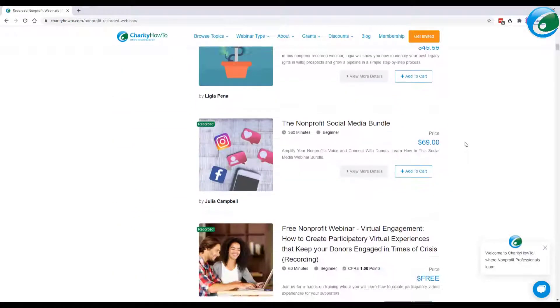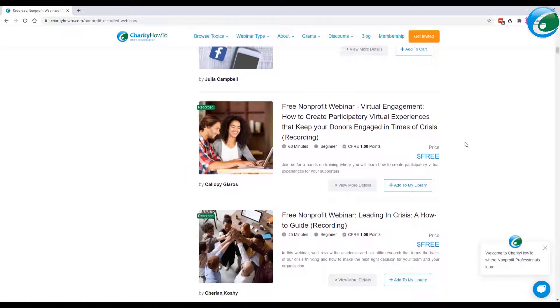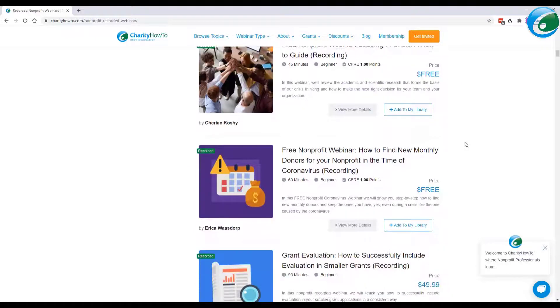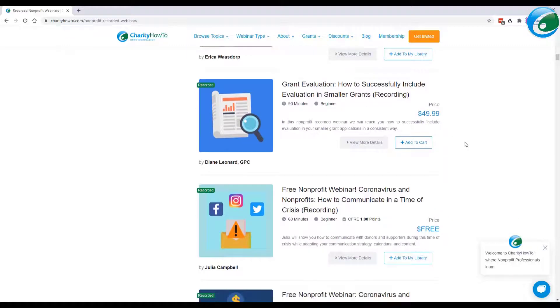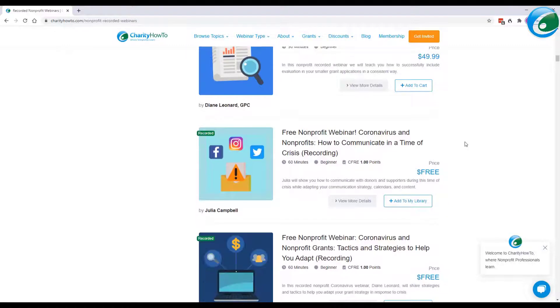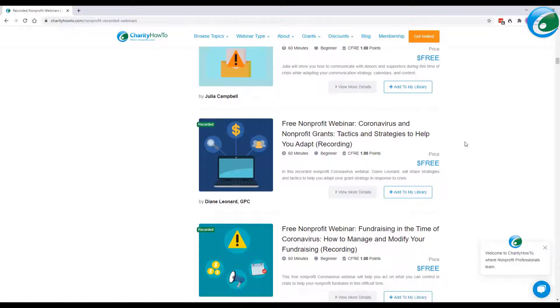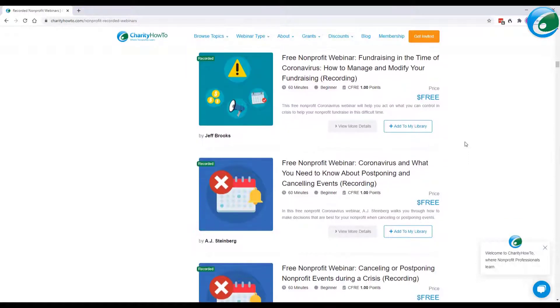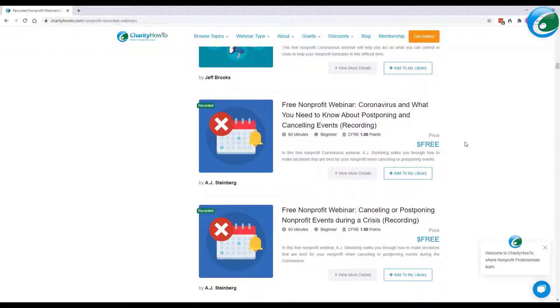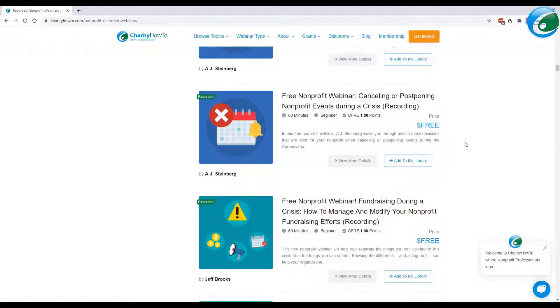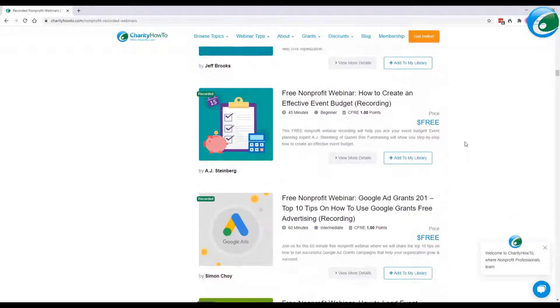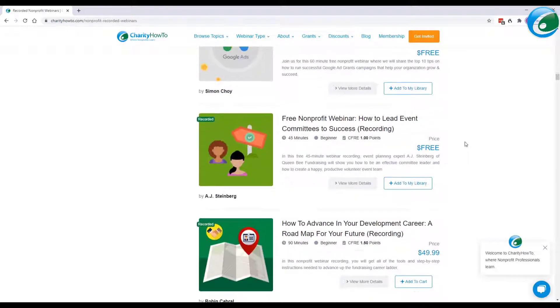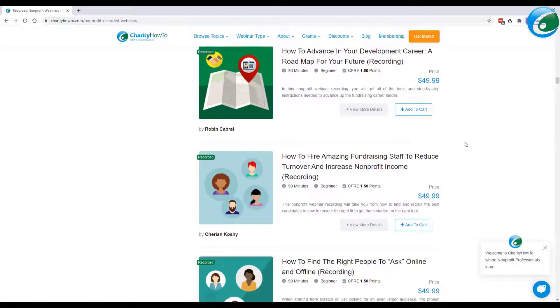Unlike other organizations that may offer webinars or online trainings because they are selling software or another service, which is great, we exist solely to be an education platform and to train nonprofits. And the folks who are teaching have gone through a very rigorous onboarding process to make sure that our webinars are the highest quality standard webinars available to anyone.